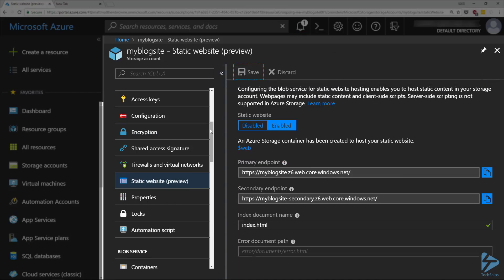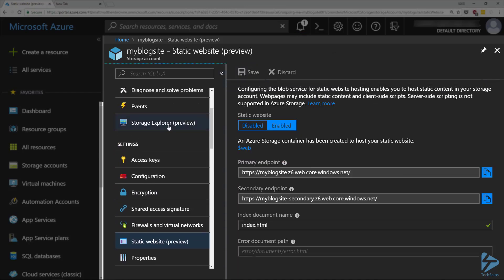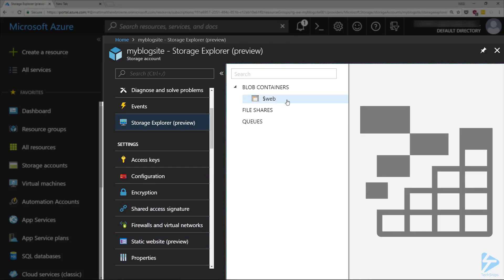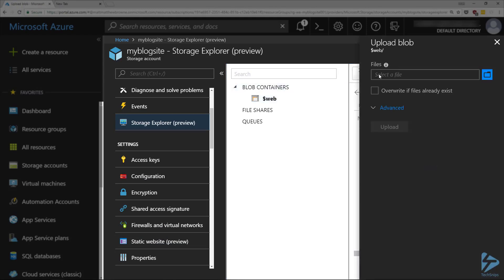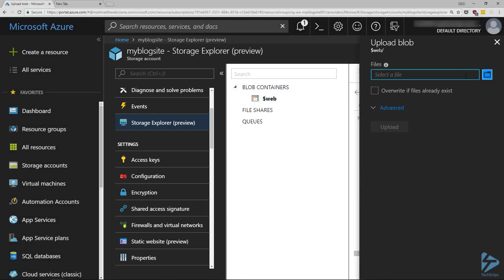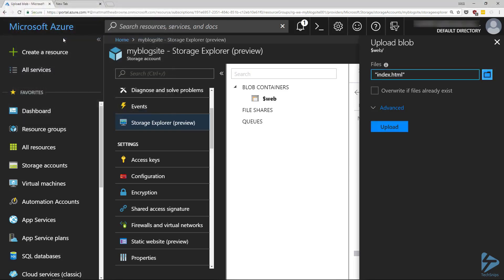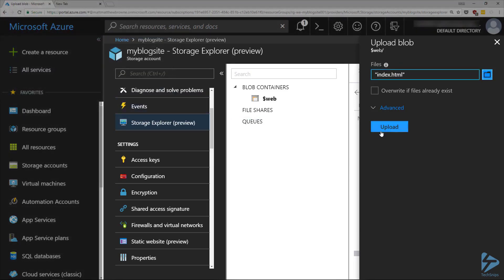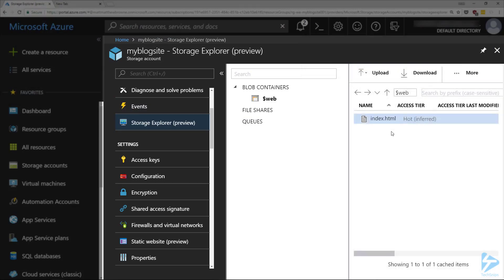The last thing we need to do is go up to Storage Explorer and we should see that we've now got a $web container already pre-created for us. This is where we need to upload our file. So we go and find our index.html file and click on Upload — you'll see it there in the list.